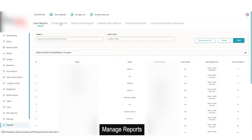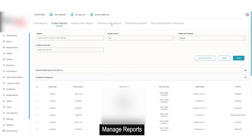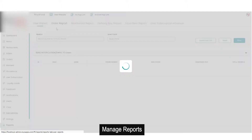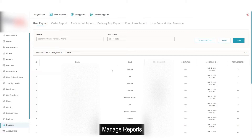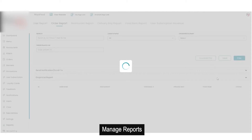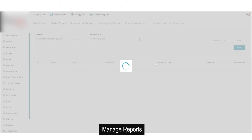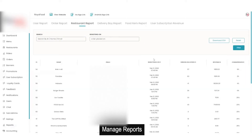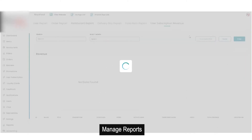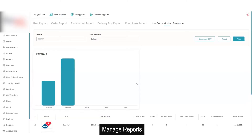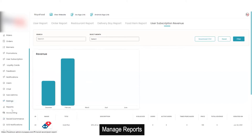Then you have the option for reports. It will show different reports: user report, order report, restaurant reports, delivery boy reports, food item reports, and user subscription revenue report. You can download these reports in CSV format. The user report reflects all details of orders made by each user — email, name, phone number — by date of registration. The order report is by date and time of order placement. The restaurant report is by date of restaurant registration. The user subscription revenue report shows revenue made from subscription plans.